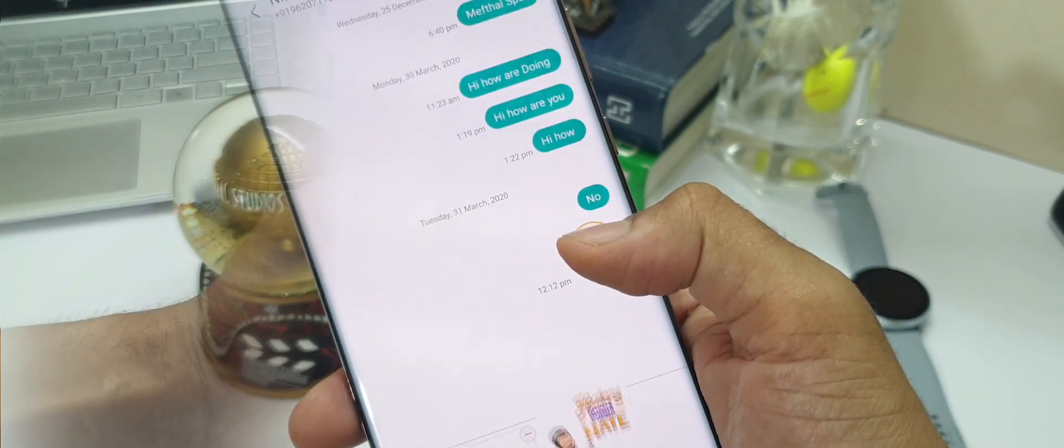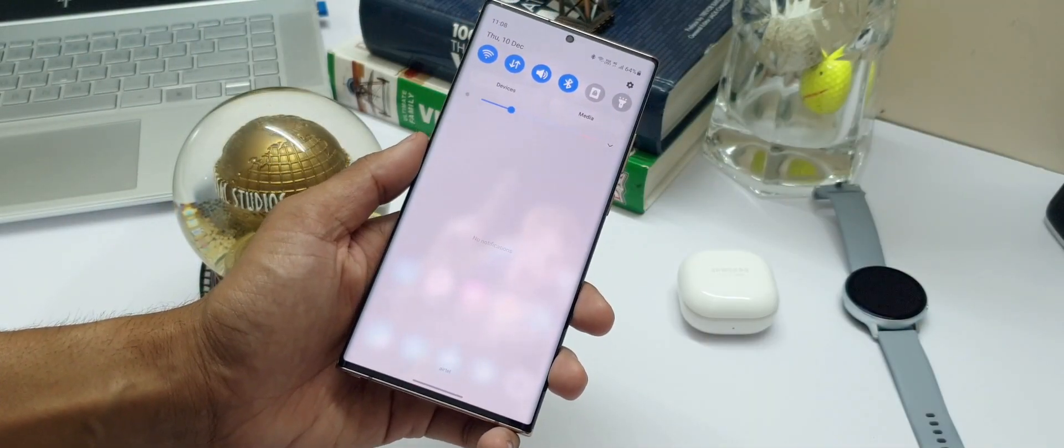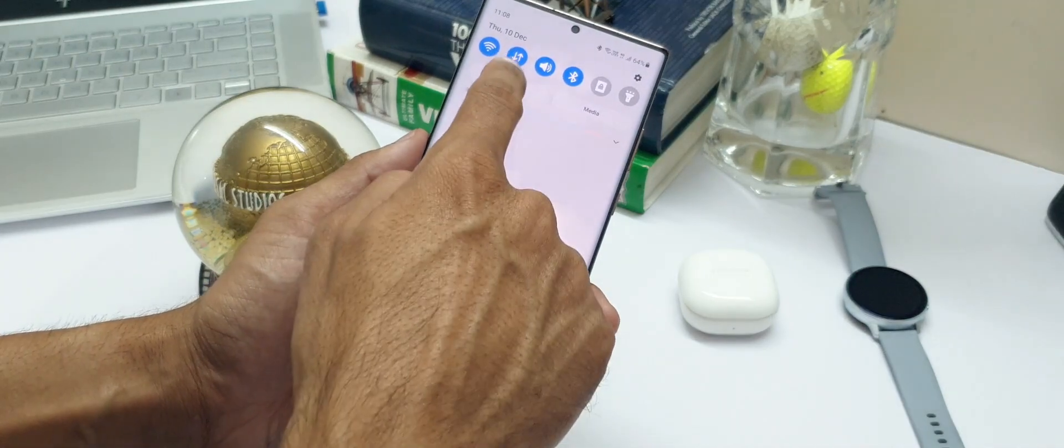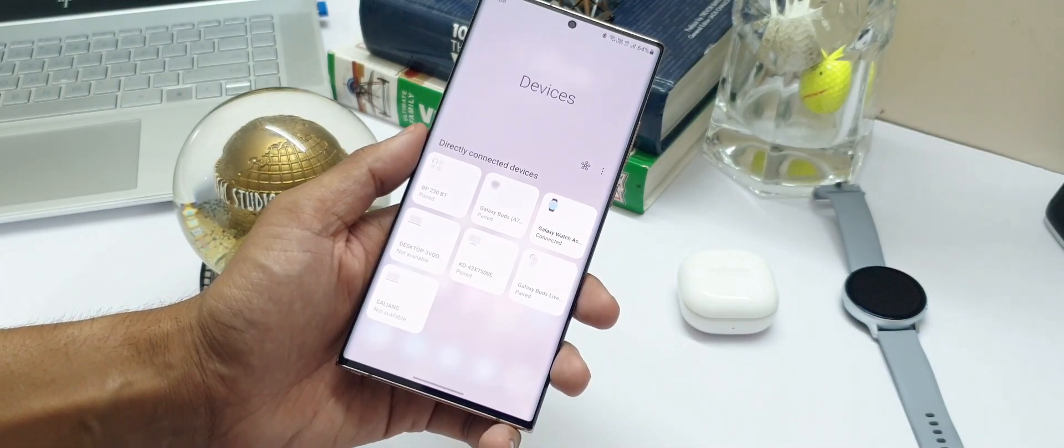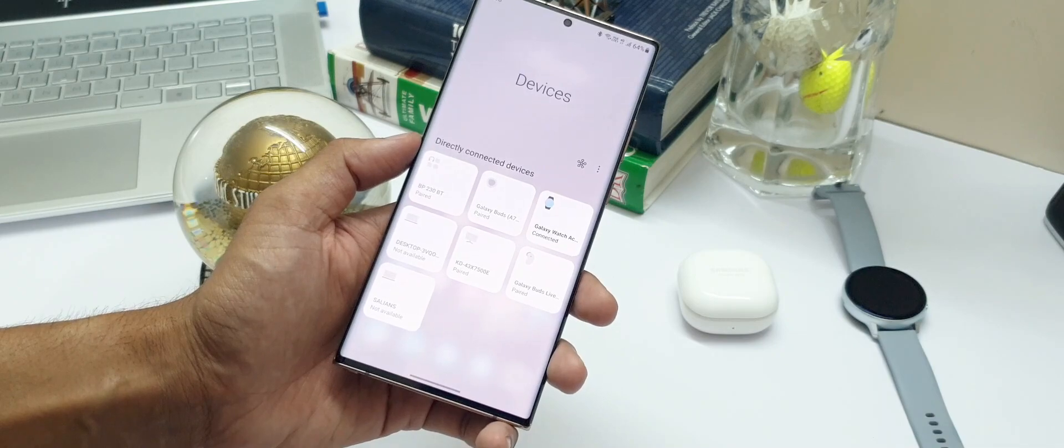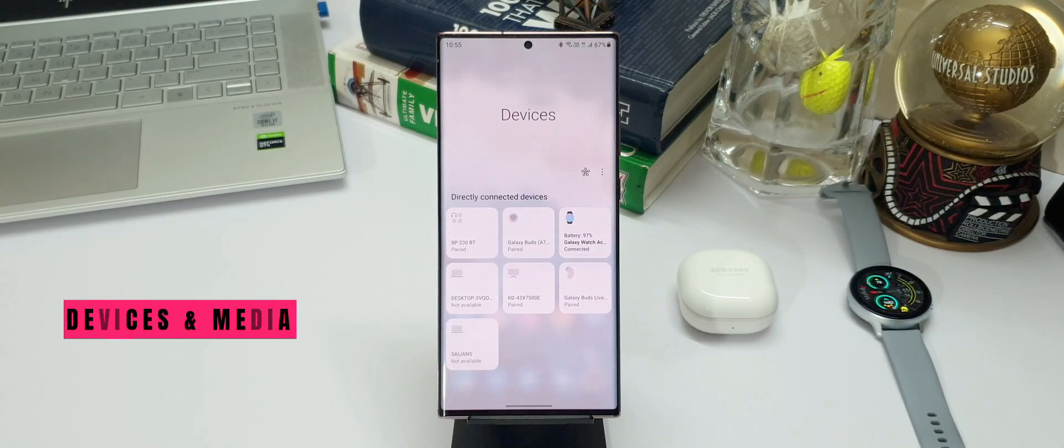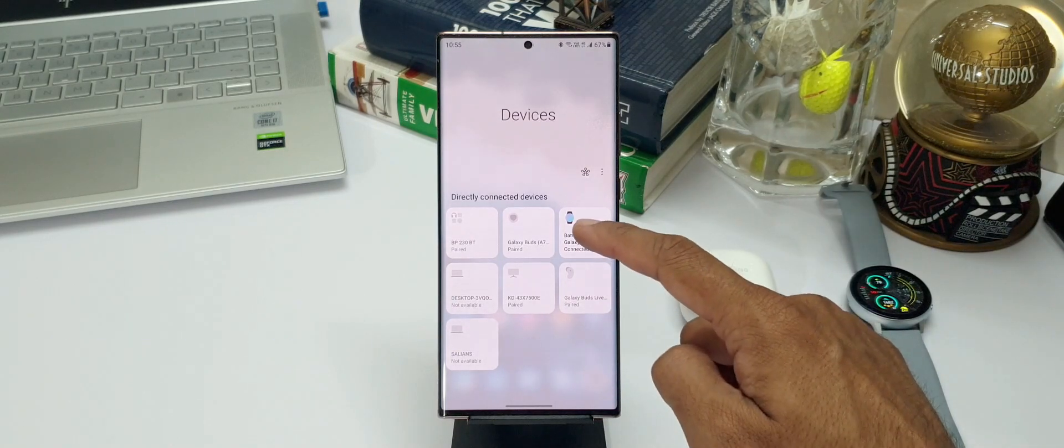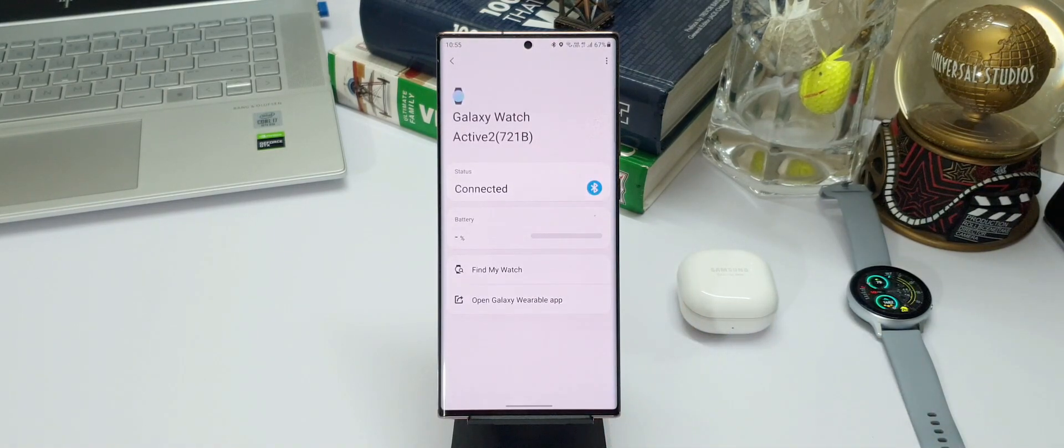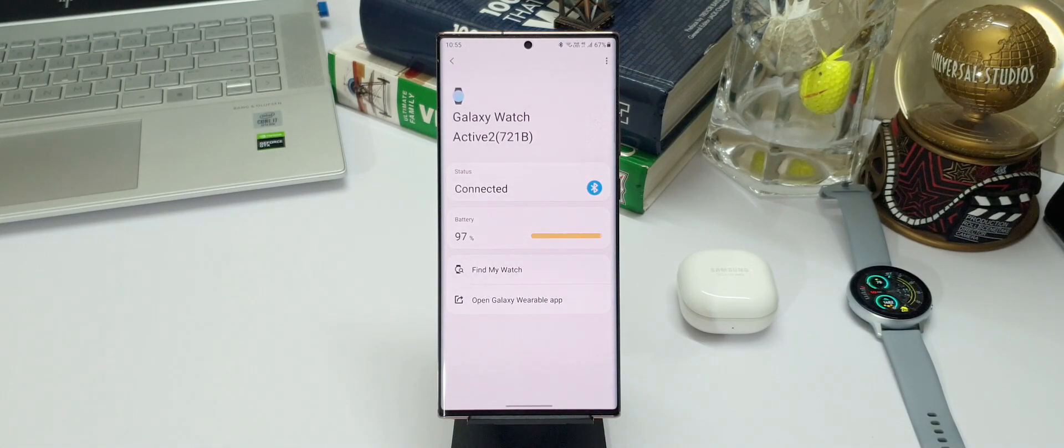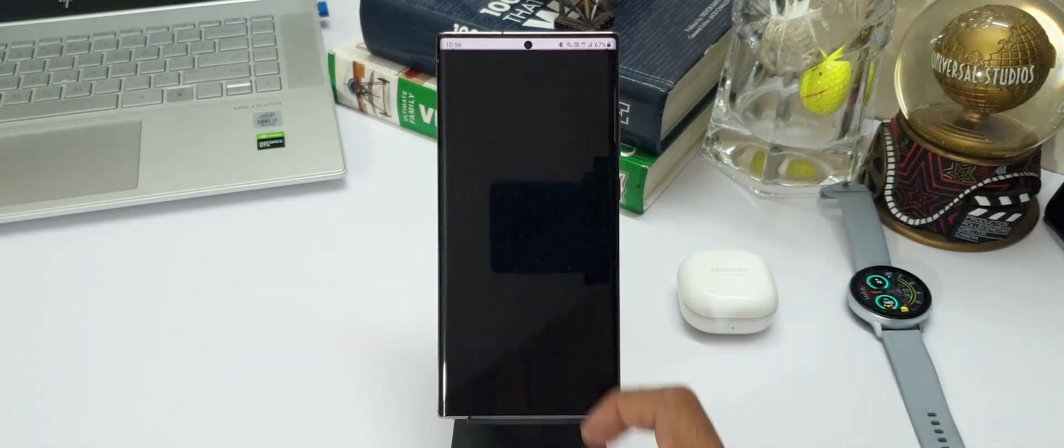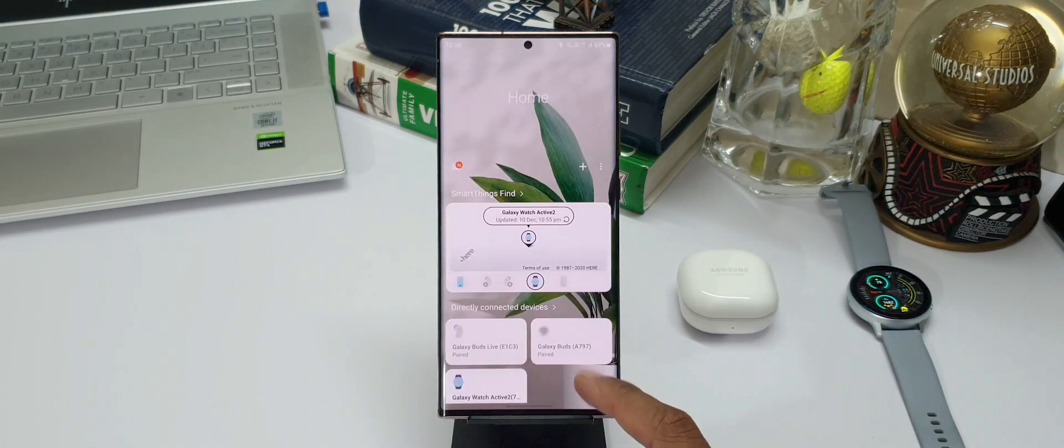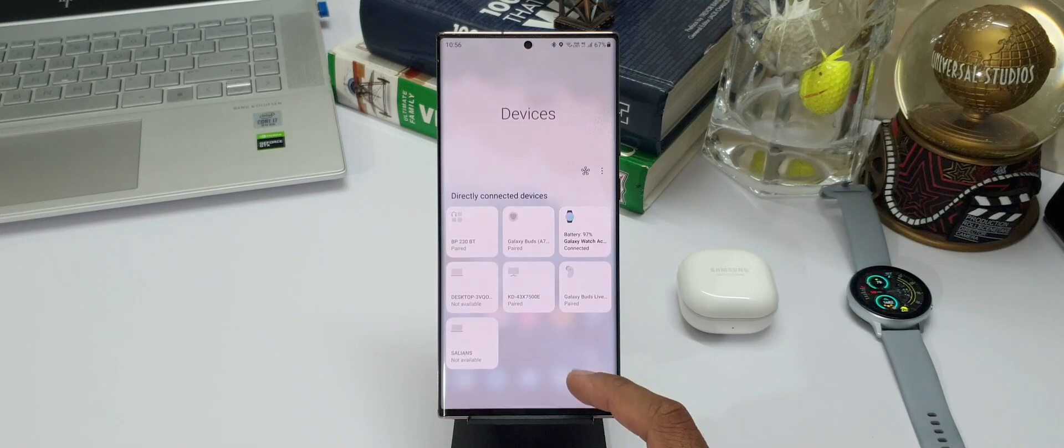The next useful feature is the availability of device and media controls on quick panel. As you can see here, when you press devices you can see all the directly connected devices on the phone. Let me show you what exactly you can do with this. The watch toggle is showing me the battery status and connected status when you press on it. I have an option to find my watch or open wearable application directly from here. So this enables us to control these devices to some extent right from the quick panel.